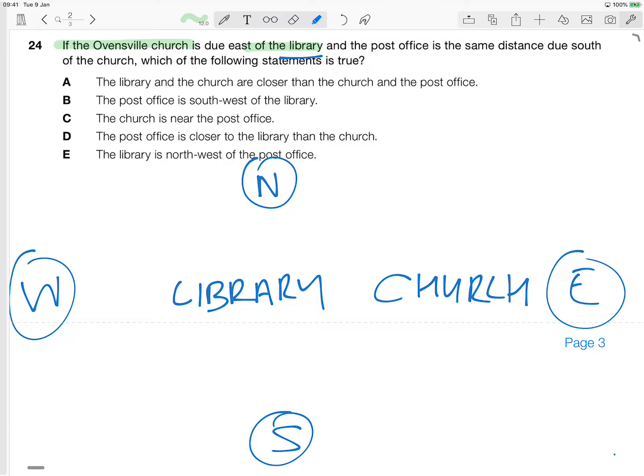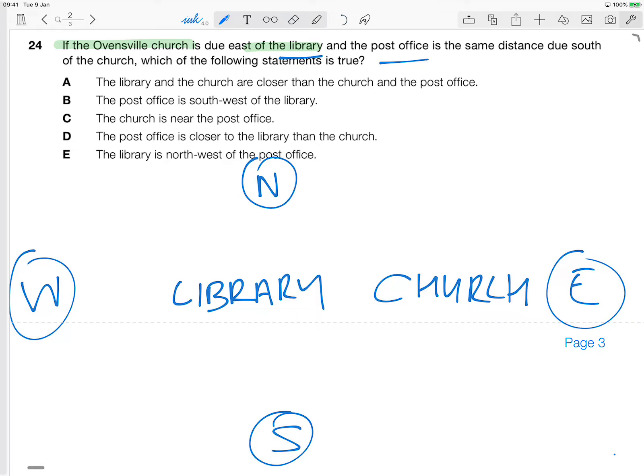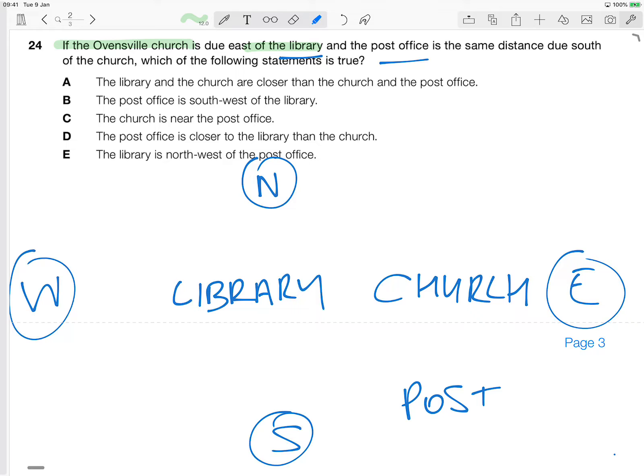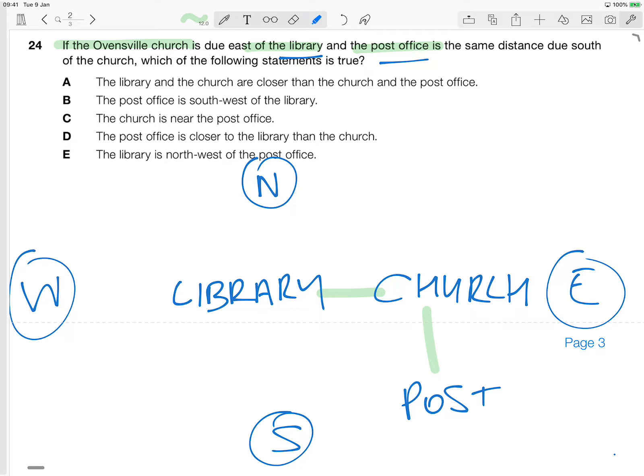And it then goes on to say, and the post office is the same distance due south of the church. Okay, so south is down this way, of course. So we're going to put the post office here. Now it says the same distance. Okay, now we don't know what the distance actually is, but let's assume that, now that doesn't visually look the same distance, but let's say this distance here and here is the same.